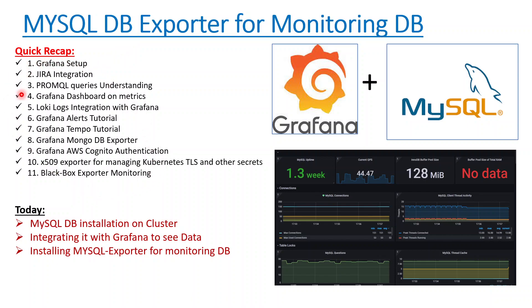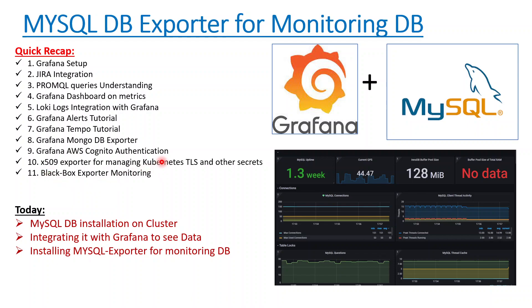Before getting to the details of this topic, there's a quick playlist that you can go through on Grafana. The playlist has 11 videos to understand the end-to-end Grafana setup, including JIRA integration, Loki logs, Tempo, JSON exporter, AWS Cognito authentication for managing users, and Blackbox exporter. If you want to like and subscribe to the channel, please do that so you can get similar videos related to Grafana and Kubernetes.